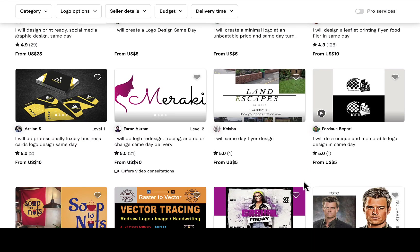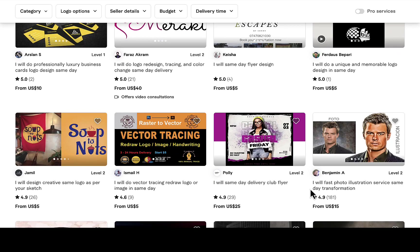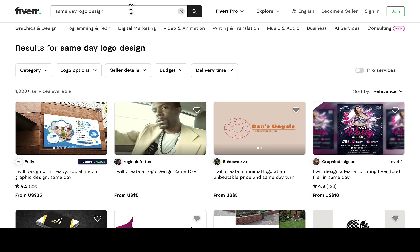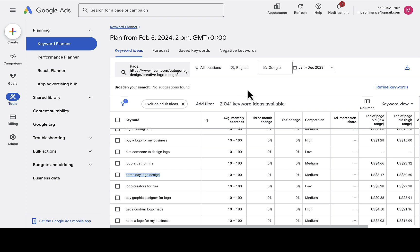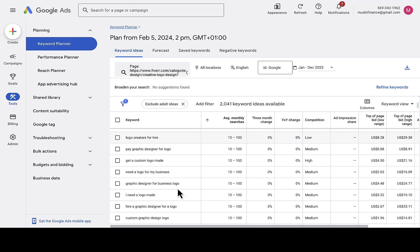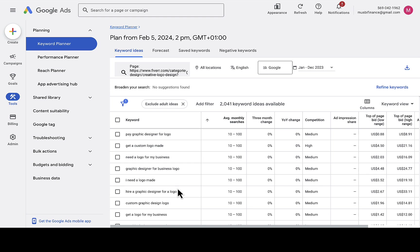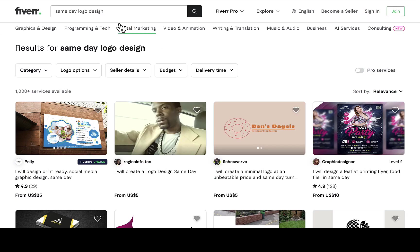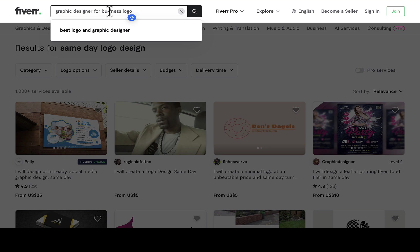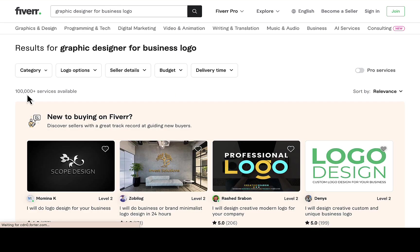People are really searching for this keyword. This way you'll discover thousands of low-competition keywords because you are scraping Fiverr data directly — not relying on generic suggestions. You don't have to click from one gig to another. For example, 'graphic designer for business logo' also makes a lot of sense. I'll copy and paste that — you can see it has higher competition at around 100,000 services available.